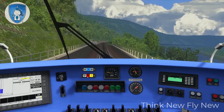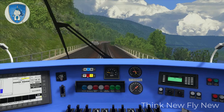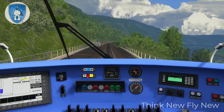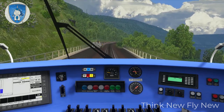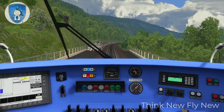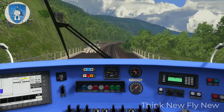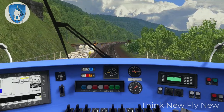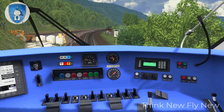When the light goes out we can drive with 40, and then with full track speed.